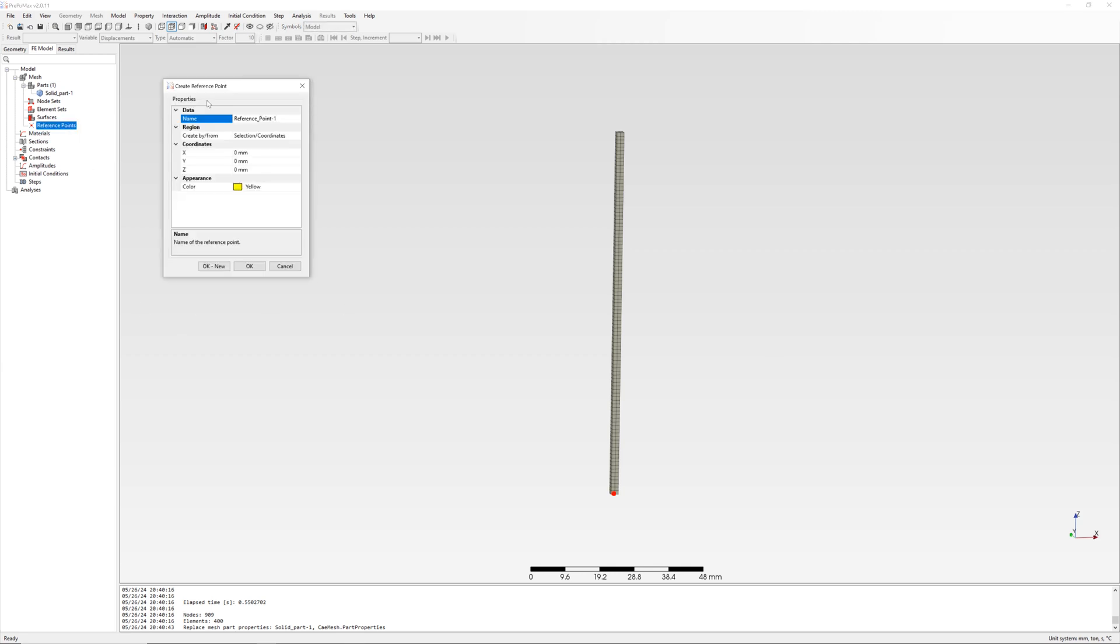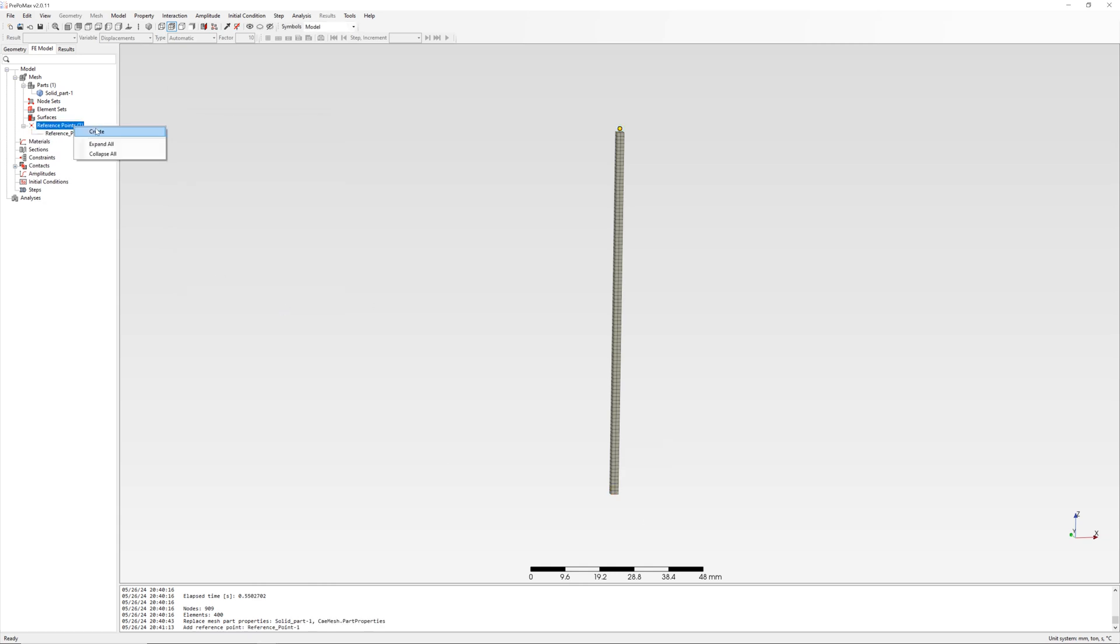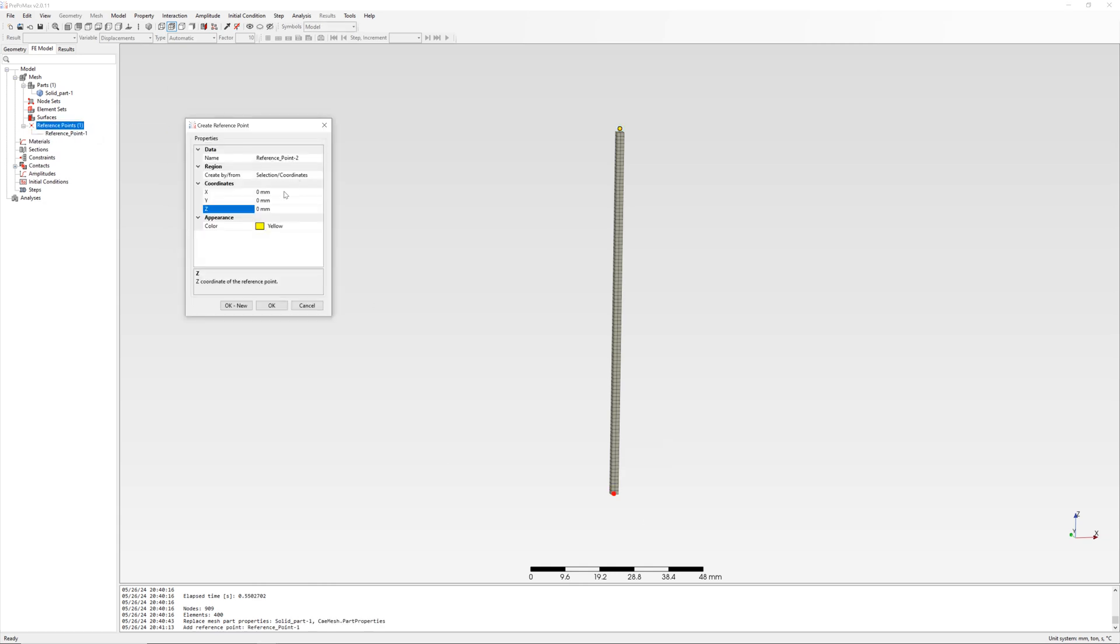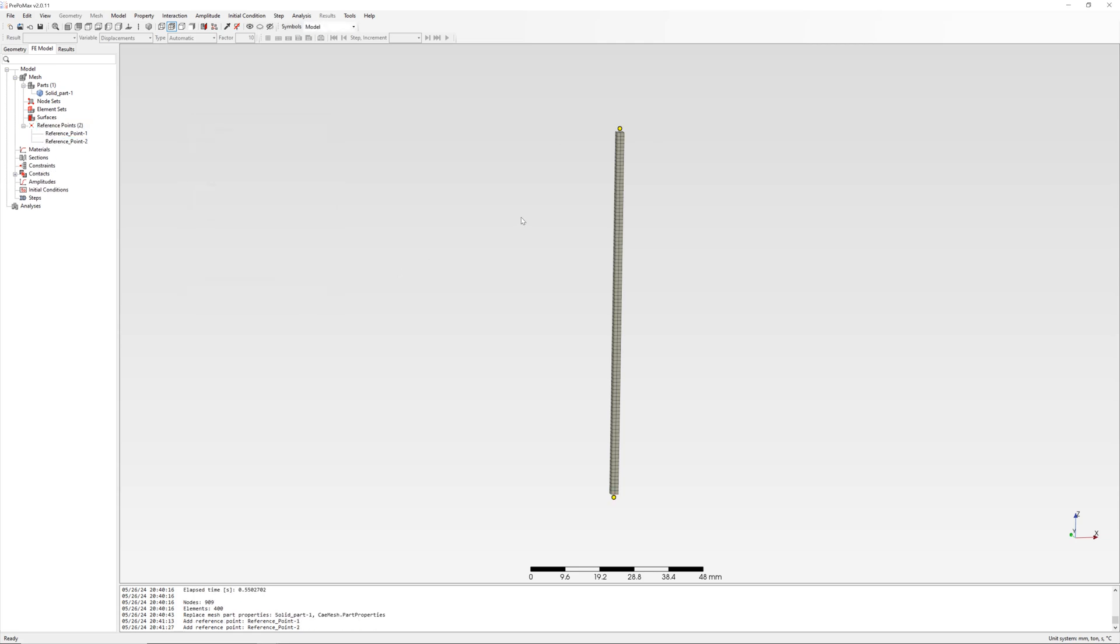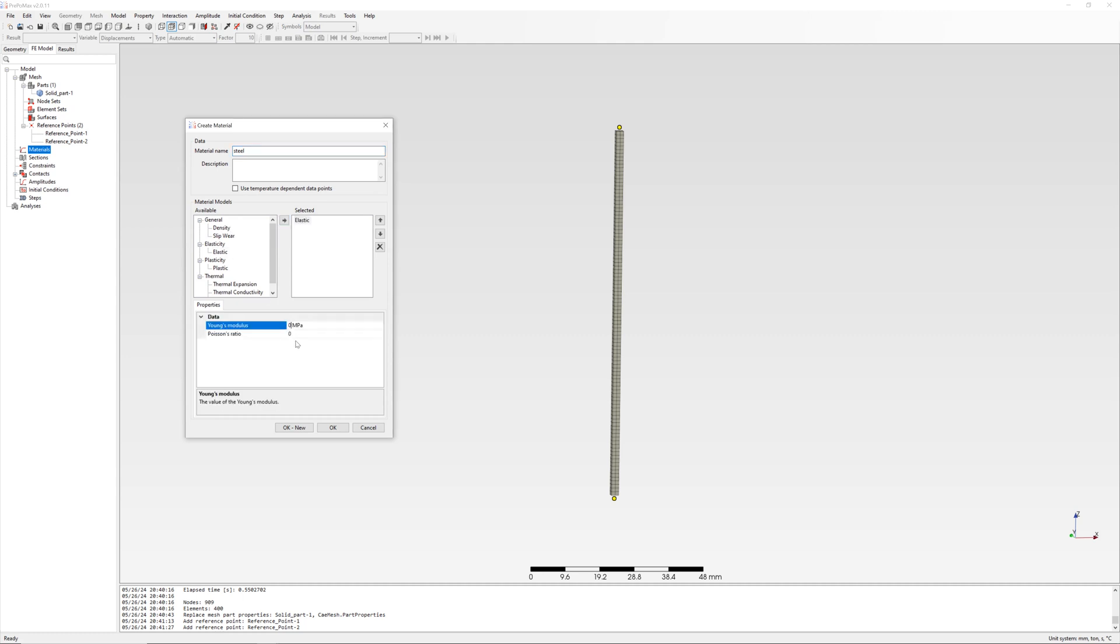Create two reference points for boundary conditions, create material elastic steel with E-modulus and Poisson ratio.